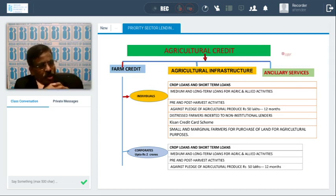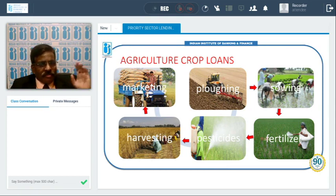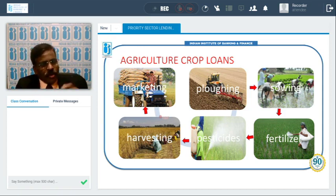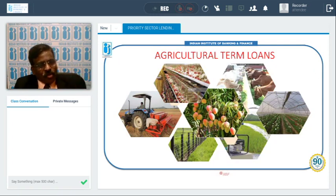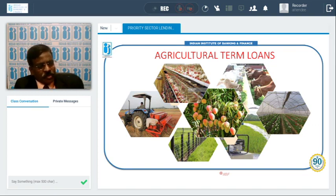The three essentially components are: farm credit, agriculture infrastructure, and ancillary services. Under crop loans, right from pre-sowing operations to sowing, fertilization, pesticides, harvesting, and marketing — till the produce is sold — the entire operations are covered. Short-term crop loans can be covered up to 18 months period. For term loans, allied activities like poultry, dairy, orchards, farm mechanization, land development, and pump sets can also be covered under priority sector.